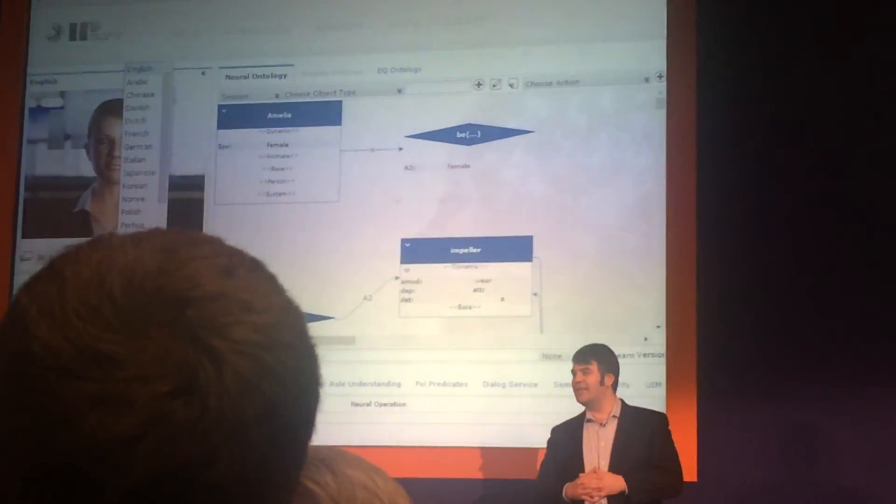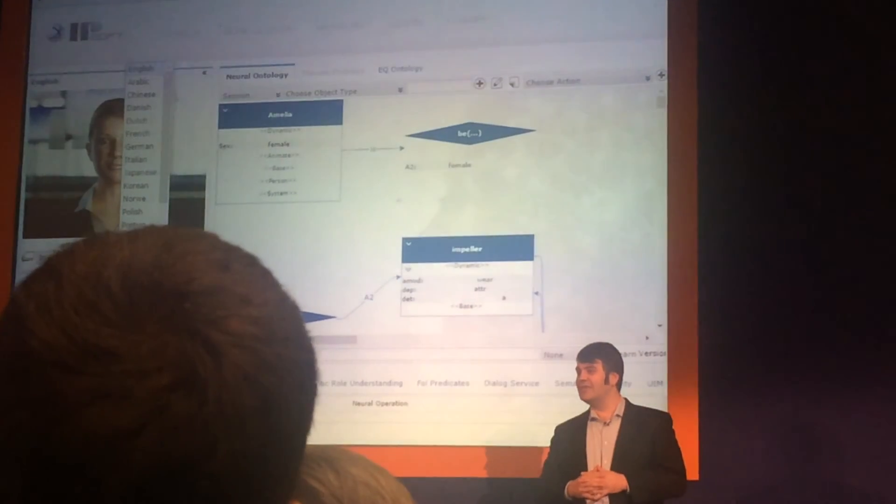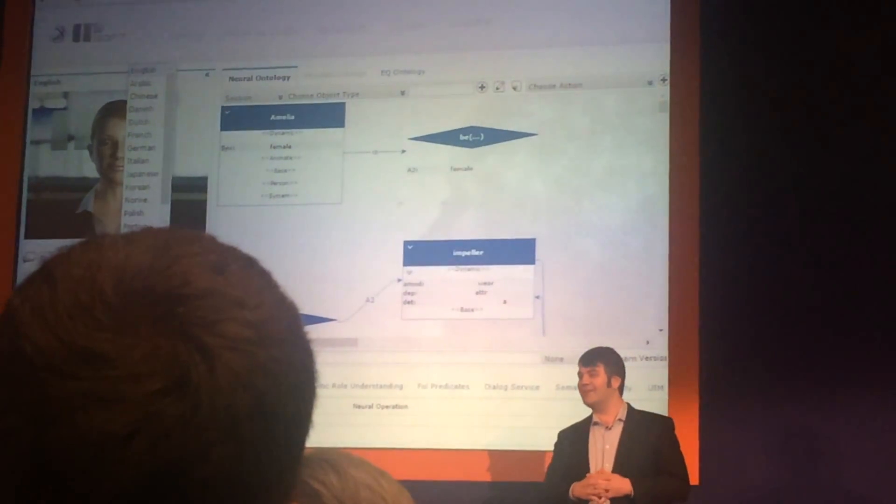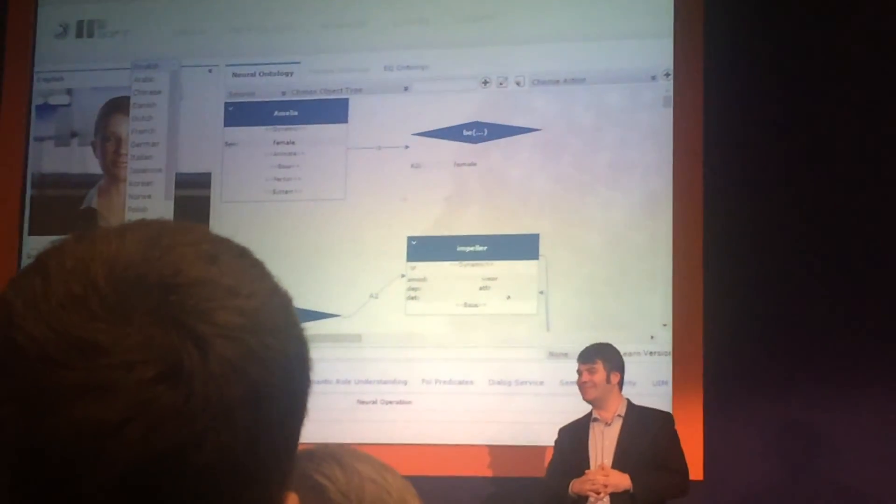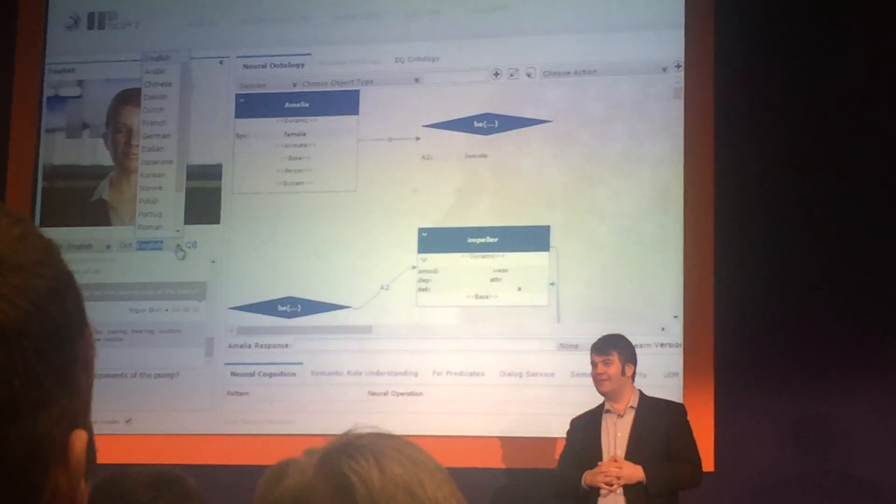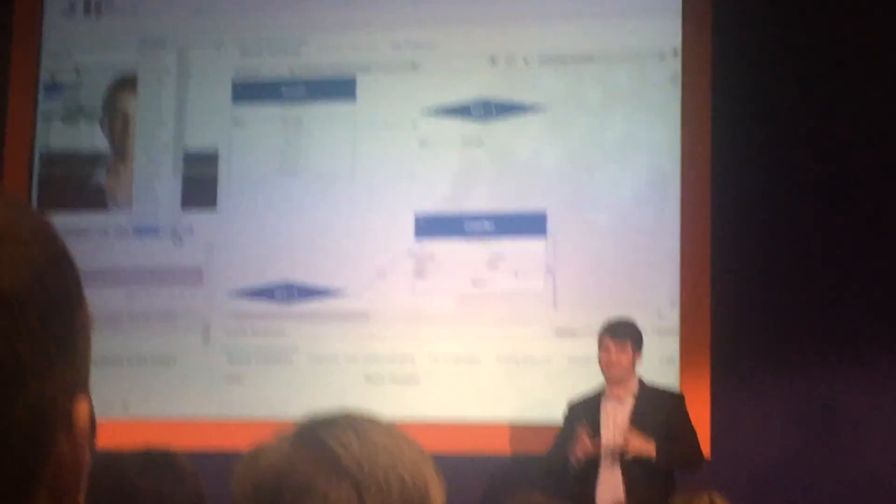One of her use cases is she's training to be a cosmetics consultant in Japan. Fortunately, she's not learning from me.